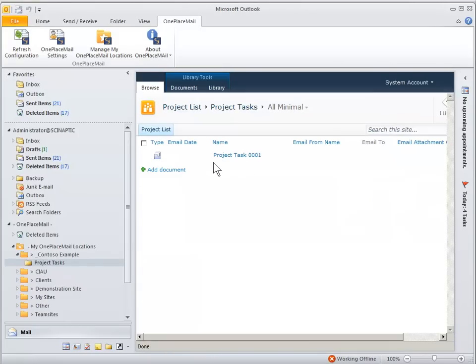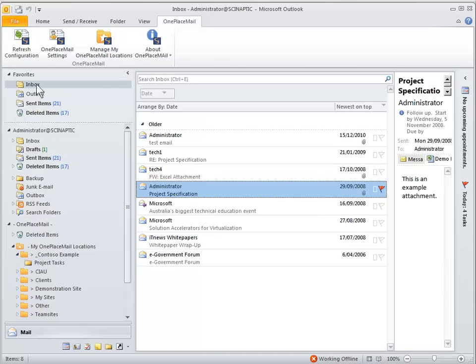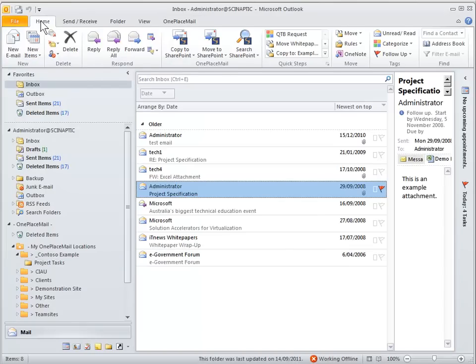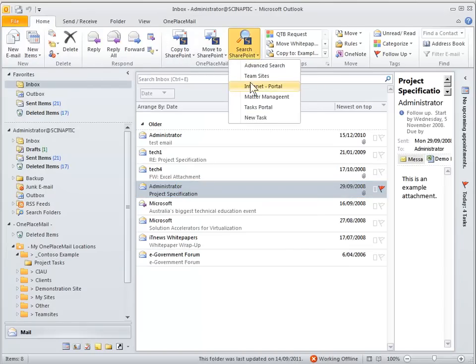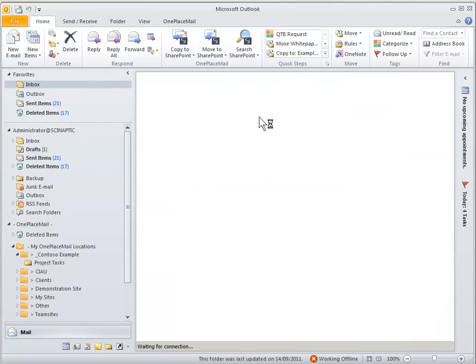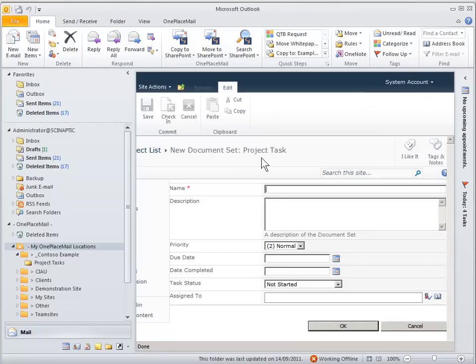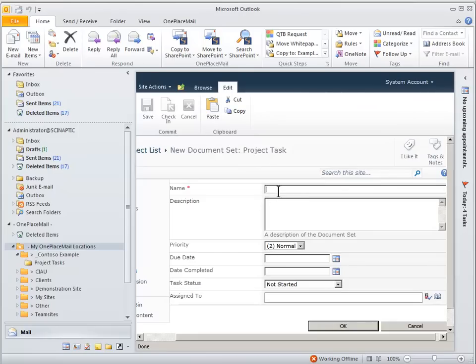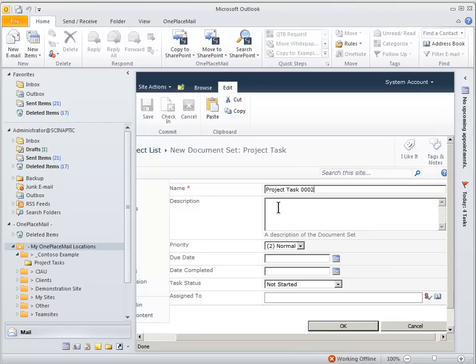So if we click on the project task folder you can see you can access SharePoint directly within Outlook. And we'll go back into the inbox and show you another way of utilizing the search or actions menu. You can rename that Search SharePoint button and allow you to create new items in this library on the fly.